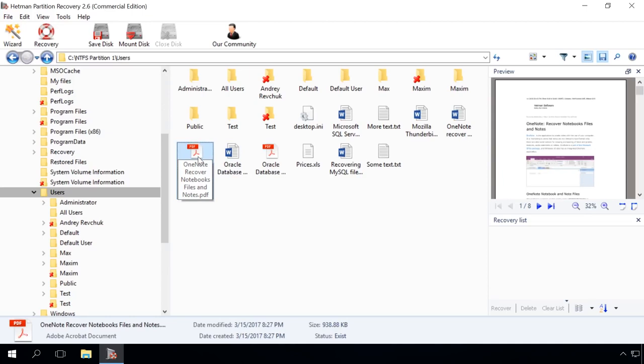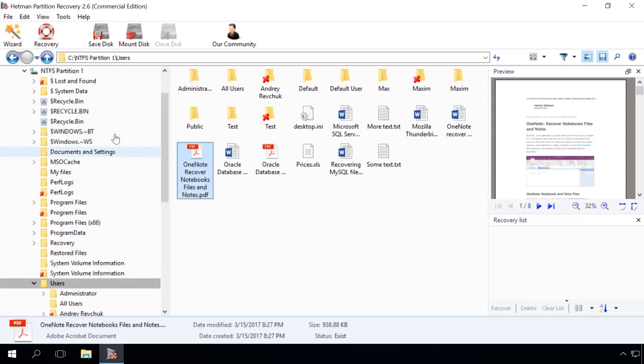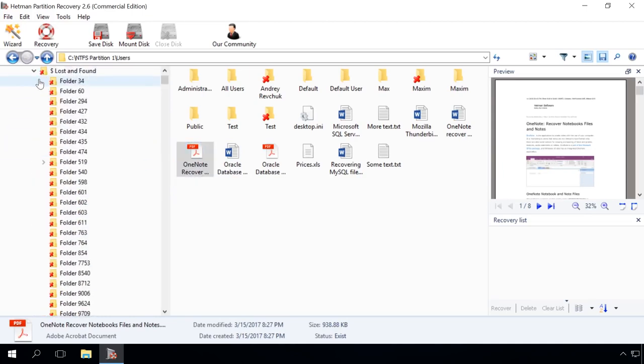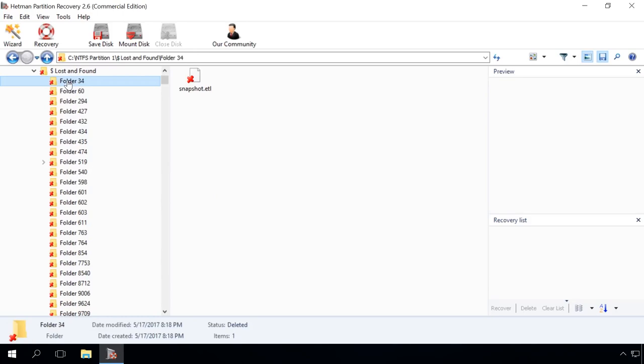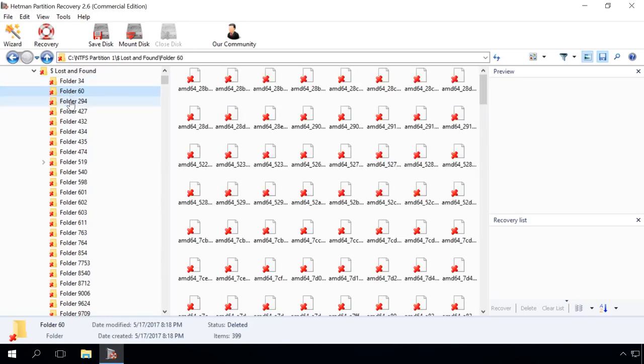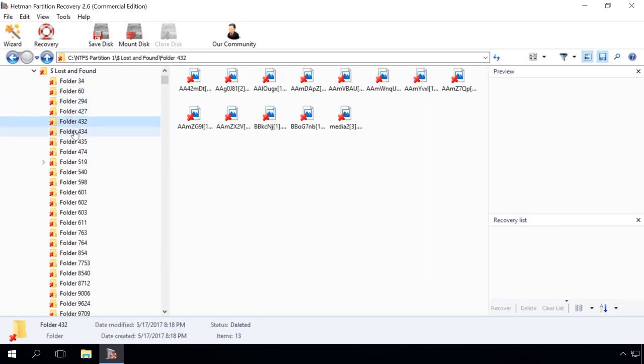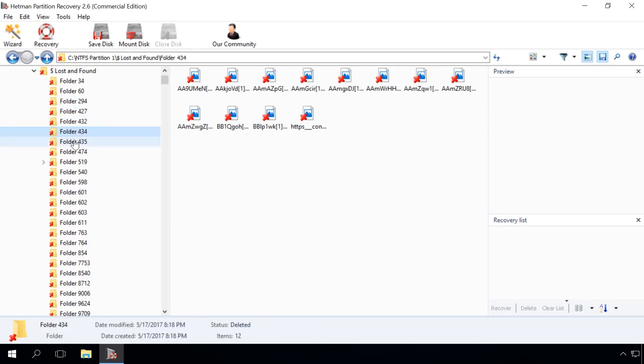The Lost and Found folder contains files and folders whose location could not be determined. Make sure you check this directory if you can't find the files in their original location.